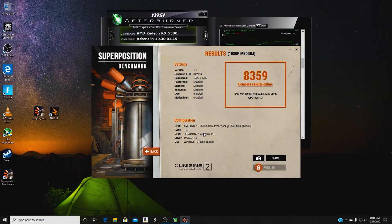That was the SuperPosition benchmark. We scored 8,359 with a minimum FPS of 52.29, an average of 62.52, and a max of 78 FPS. CPU temperature hit 64°C and GPU temperature was 55°C. Comparing to the 690's SuperPosition results: the 1660 Ti scored 11,502 with a max of 111 FPS. GPU temp was 67°C and CPU temp was 63°C. So it does look like our AMD system ran cooler overall.